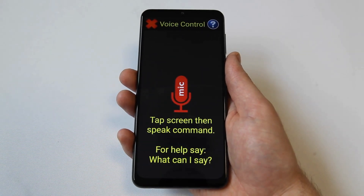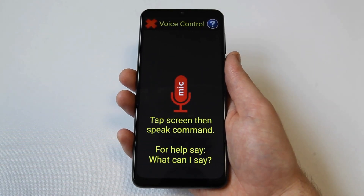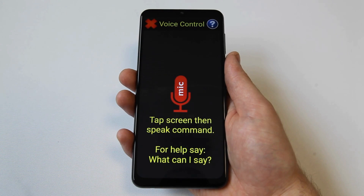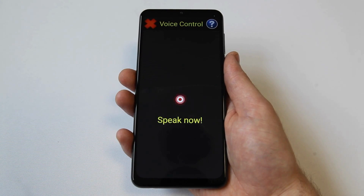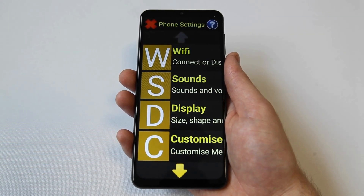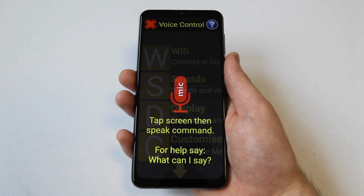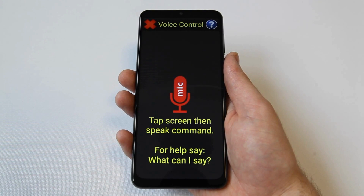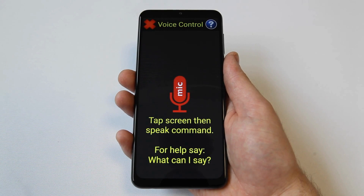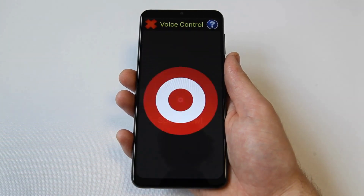Secondly, voice control can be used to navigate Synaptic and other applications on the device. Simply speak any main menu option, such as settings, and the voice control feature will launch this option. Additionally, you can launch any downloaded application by saying the name of the application. For example, you could say iPlayer, YouTube, or WhatsApp to launch these applications.